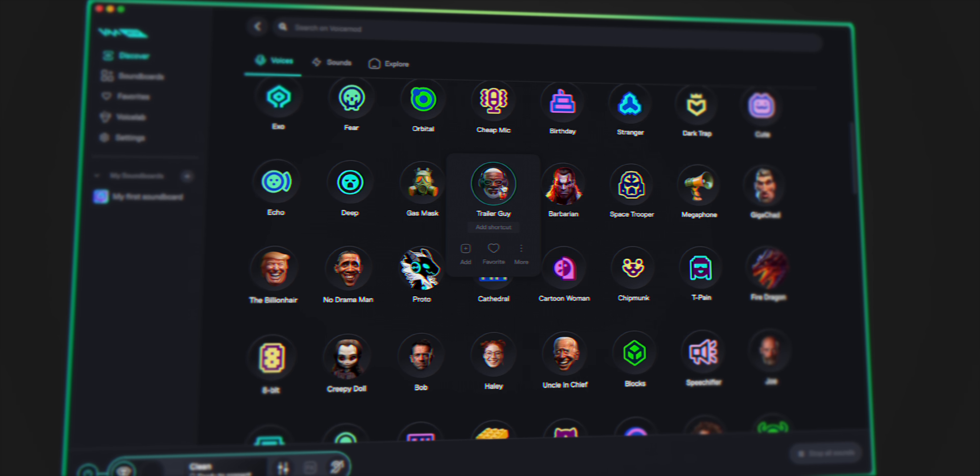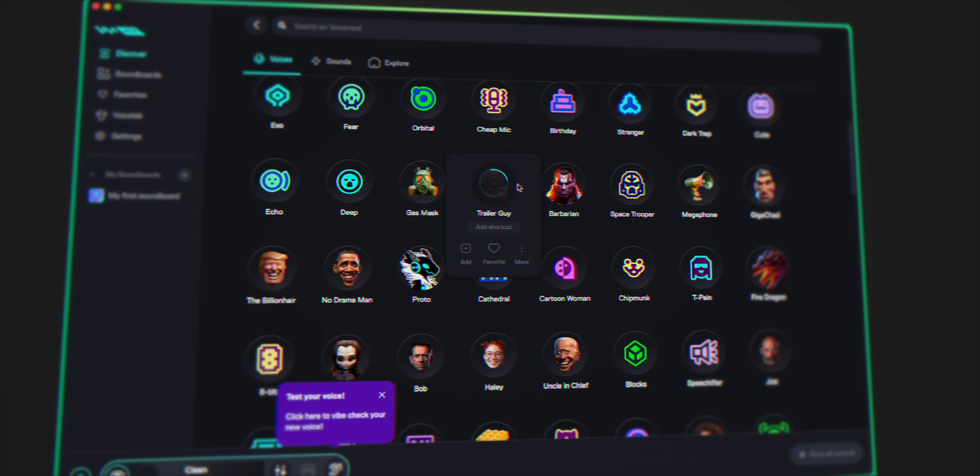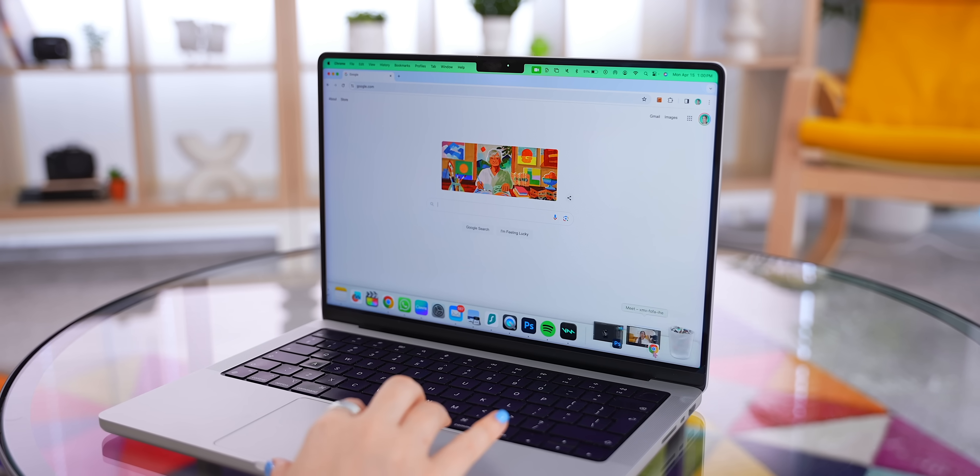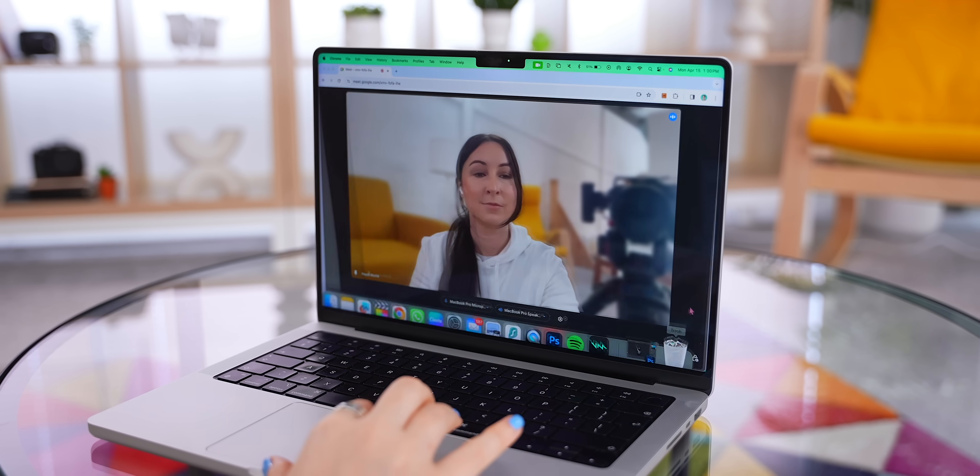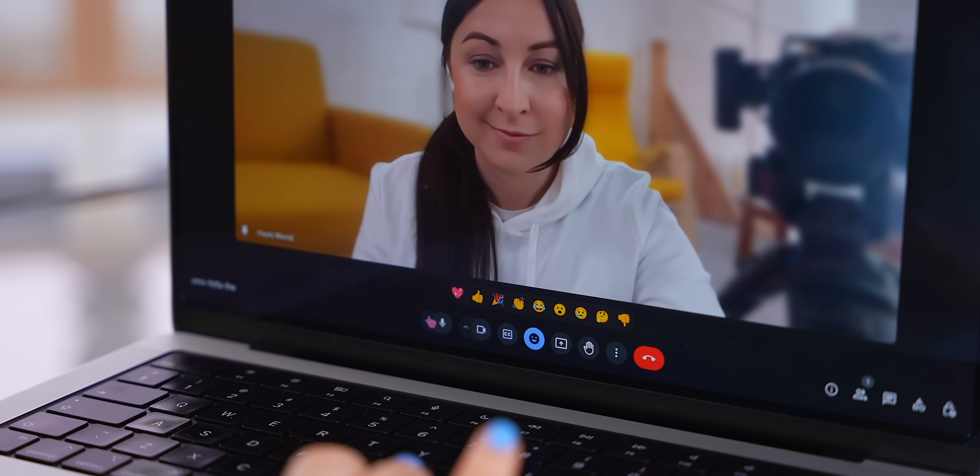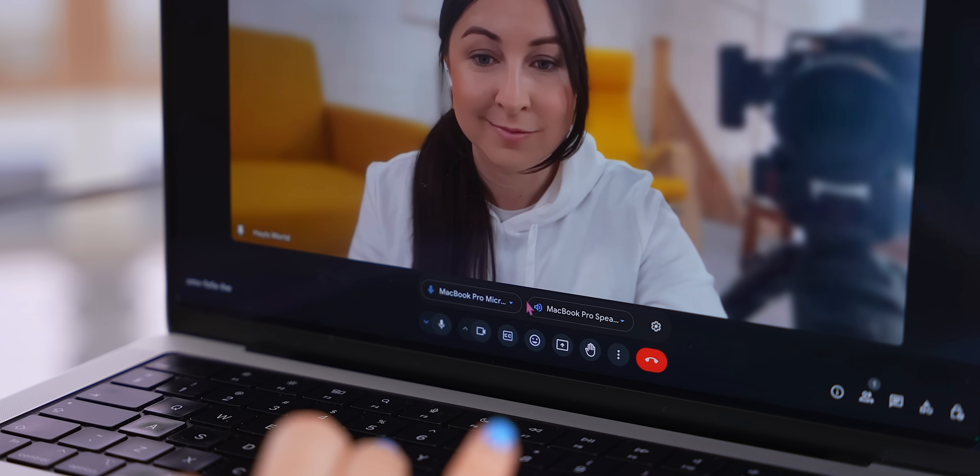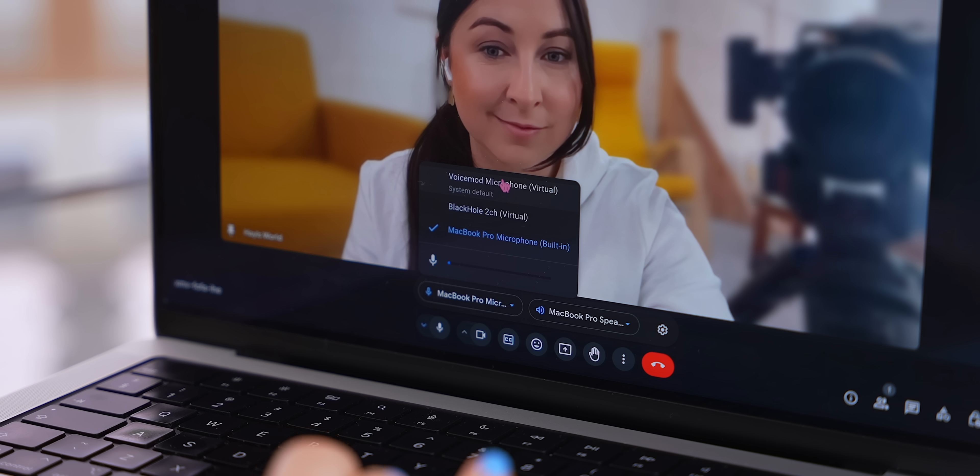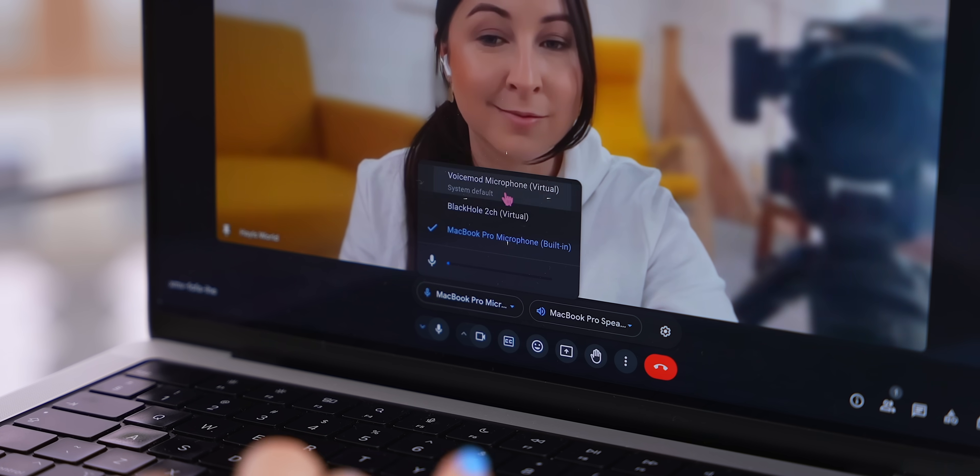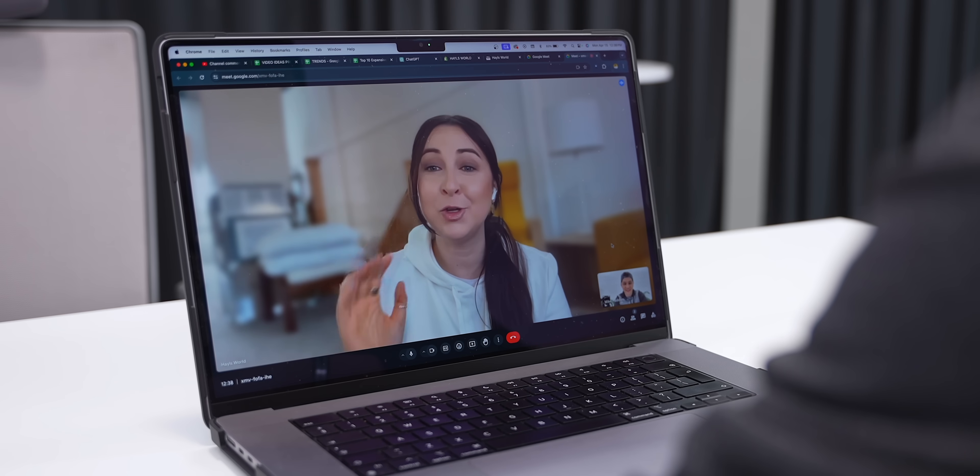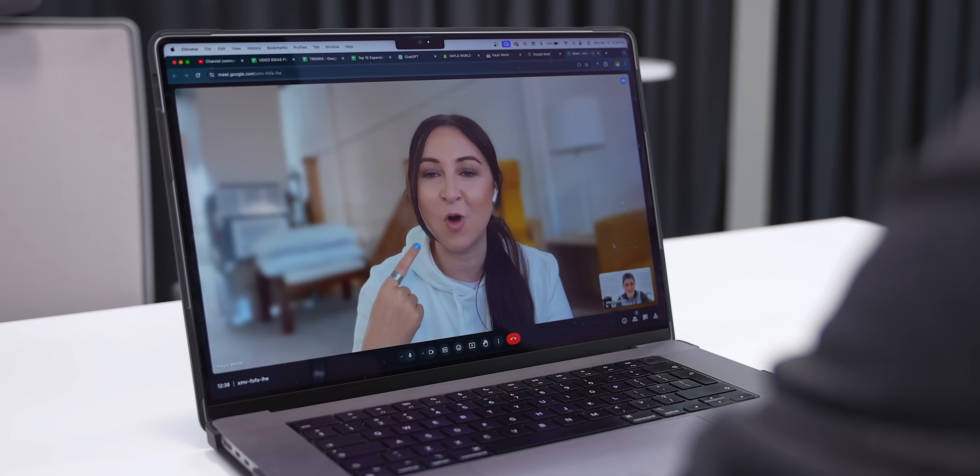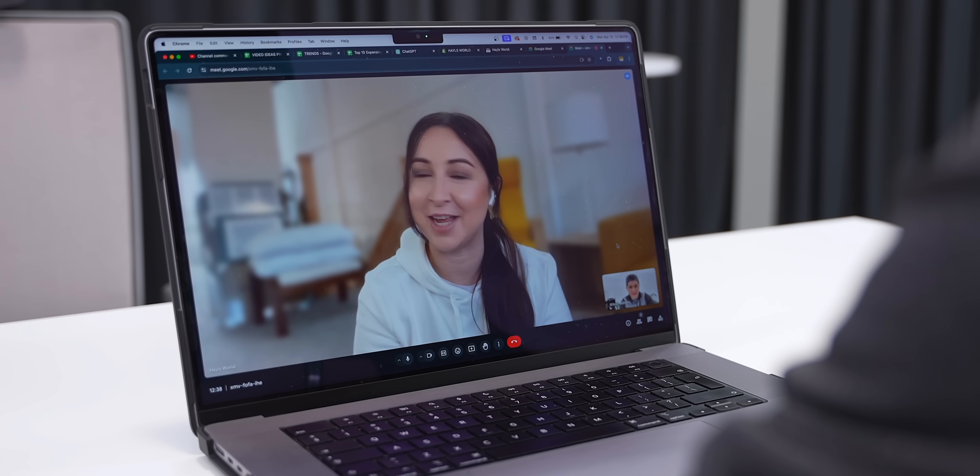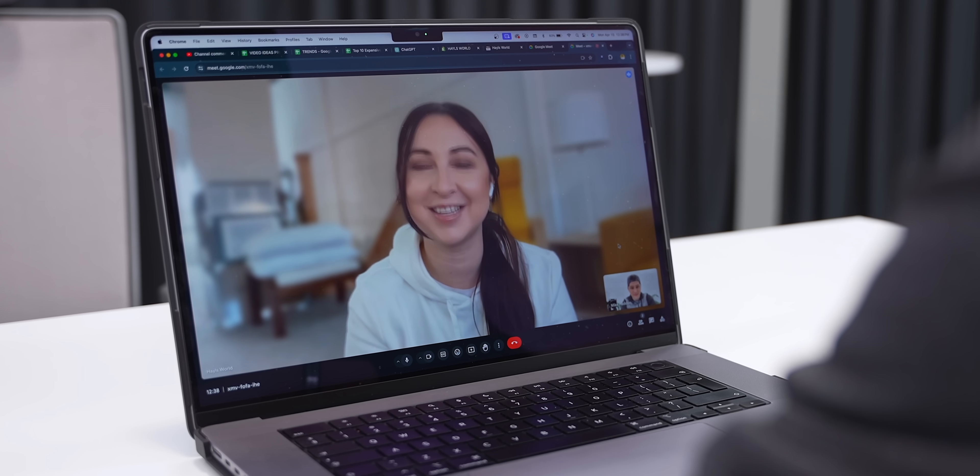And once that was done, any time I join a video meeting now, like Google Meets, or a WhatsApp video, whatever it might be, I just have to change my mic to this VoiceMod microphone, and the fun begins. Hey Mike, how do you like my new voice? I think it kind of hits me, don't you think?